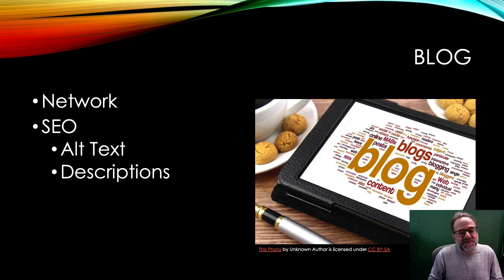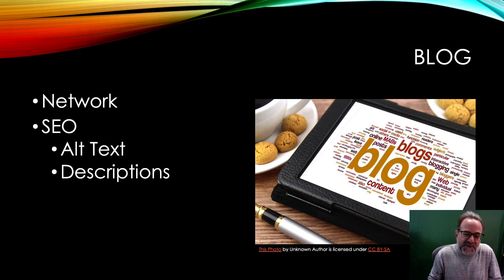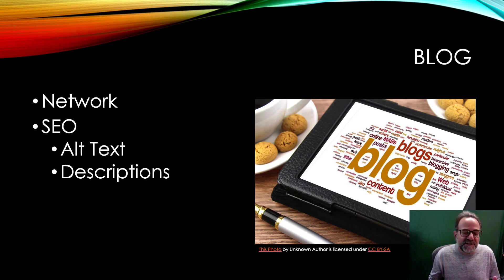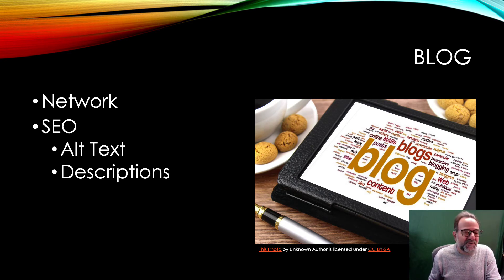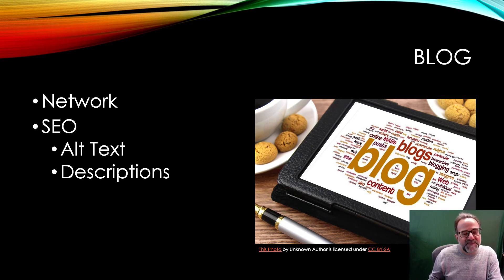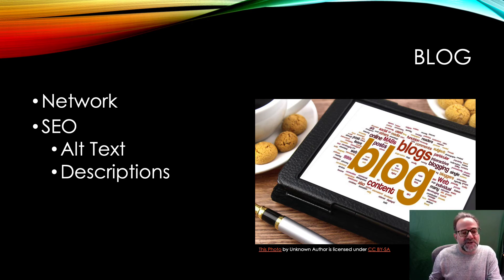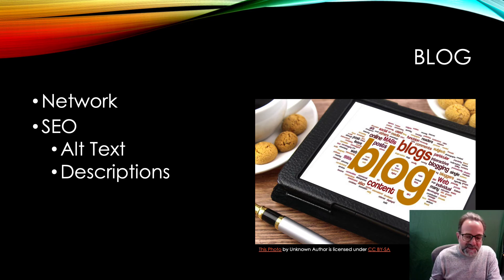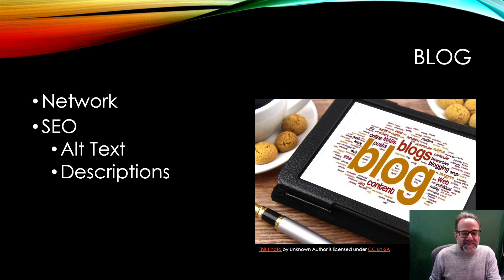And this is also a way for the search engine optimization. So when you write things like that in there, it helps a search engine help other people to find you. So you always want to make sure that when you have pictures, you add the alt text description and any other kind of captions and descriptions that you can add to it will help in search engine optimization.